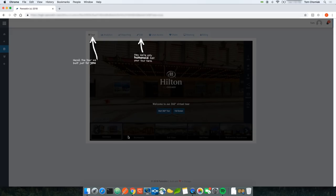Panelskin will auto-build the tour using the previously selected theme. The Hilton theme I created before was applied to this tour. The purpose of themes is so you don't have to recreate them every time. For example, if we were doing 50 tours for Hilton, I don't have to upload the logo 50 times or choose colors 50 times — I just create the theme once and select it when creating custom tours.